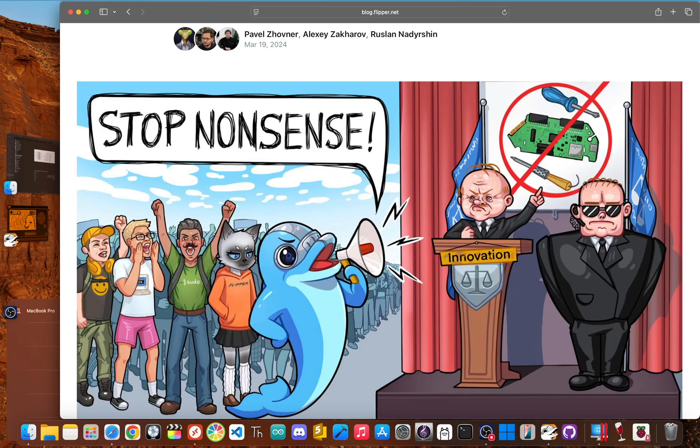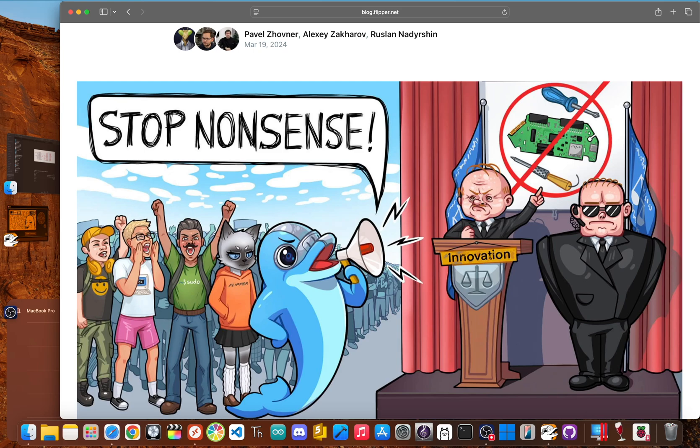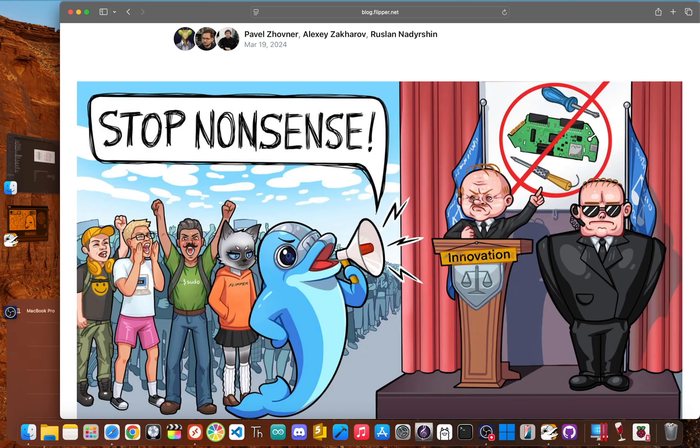Using it to copy an access card for a building you don't have permission to enter is straight up illegal. Capturing and messing with signals that don't belong to you can land you in serious legal trouble. And don't think you're flying under the radar. Authorities are very aware of this device.